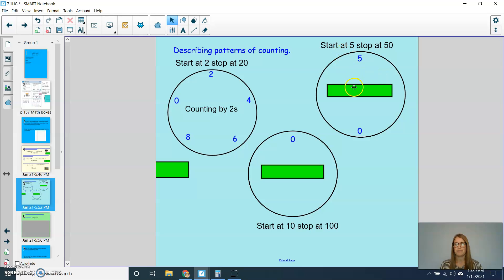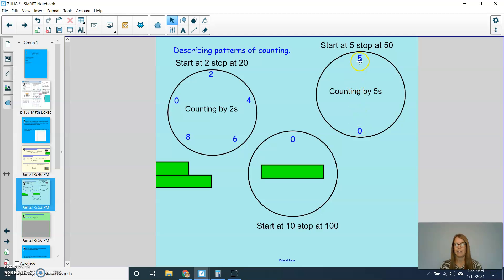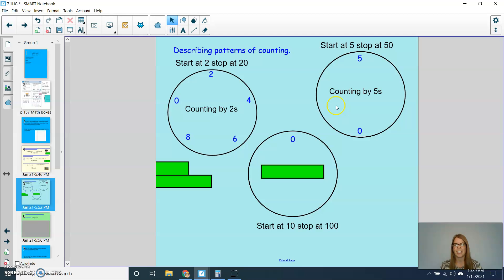Let's try another one. This time, we're going to count by 5s. We'll start at 5, and we'll stop at 50. Here we go. 5, 10, 15, 20, 25, 30, 35, 40, 45, 50. So again, you can see that my 1s place is either a 5 or a 0 whenever I'm counting by 5s, when I'm starting at 5 or starting at 0.